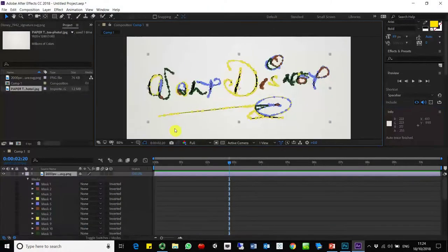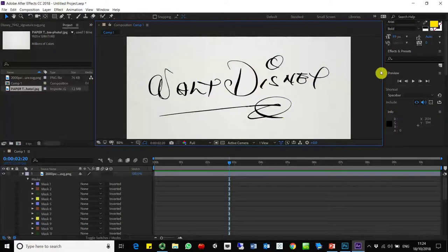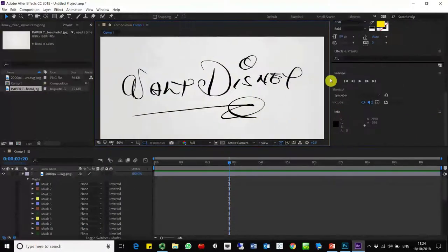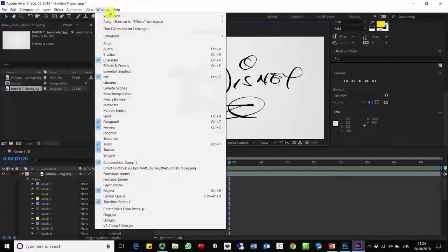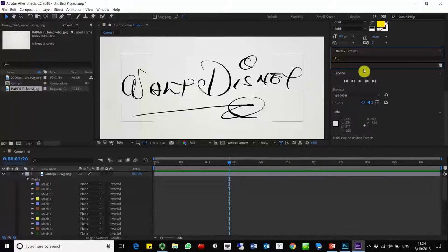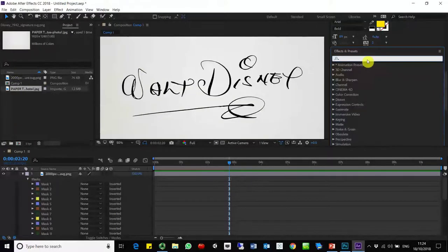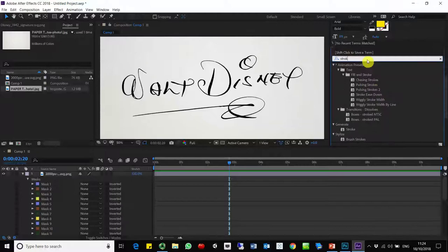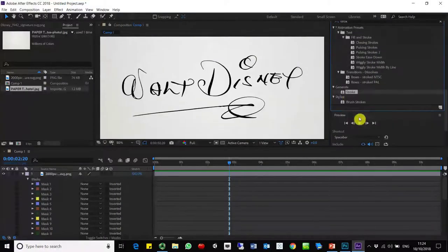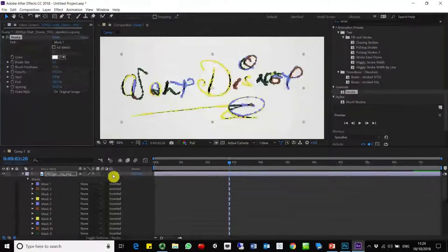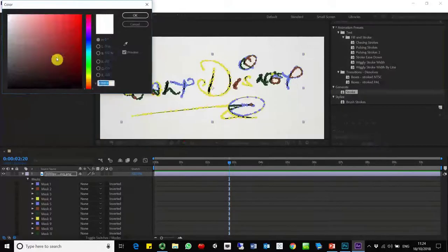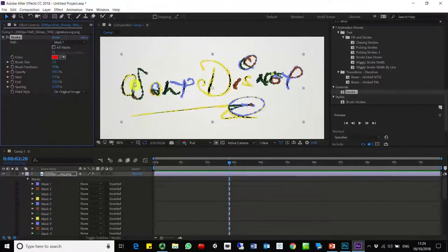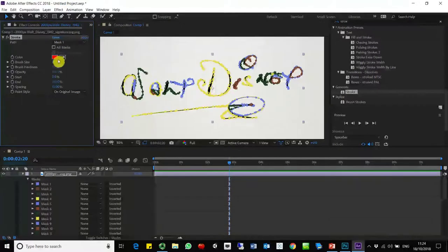So you see that it traced automatically and it creates different masks. So what you're going to do now is to apply an effect. Look for effects and presets and then we're going to apply a stroke, generate a stroke. This one, when applying to the layer, it allows you to, well first of all it's going to do a red. We can change it later so we can see the effect of the tracing.